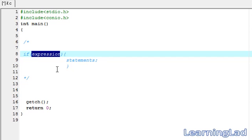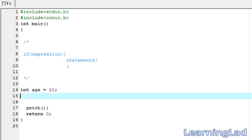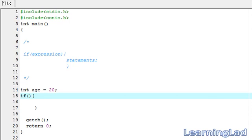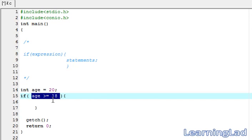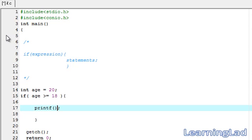Now we are going to see how we can use the if statement in our program. For demonstration, I am going to create a variable called age and assign it a value of 20. I want to check whether age is greater than or equal to 18. So the expression inside the parenthesis is: age greater than or equal to 18. If this condition evaluates to true, we execute the statement inside the block — a printf statement saying okay you are an adult.